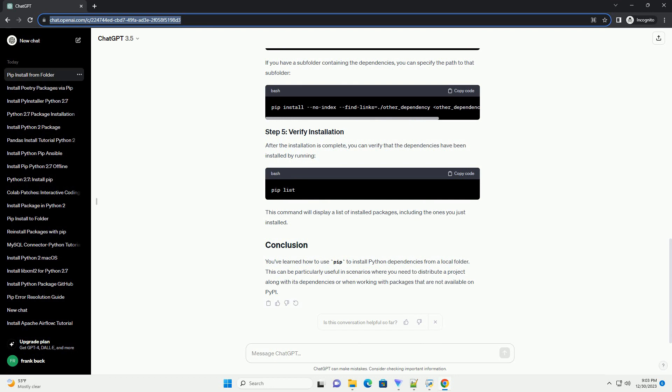After the installation is complete, you can verify that the dependencies have been installed by running. This command will display a list of installed packages, including the ones you just installed.